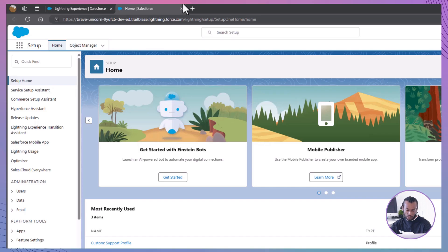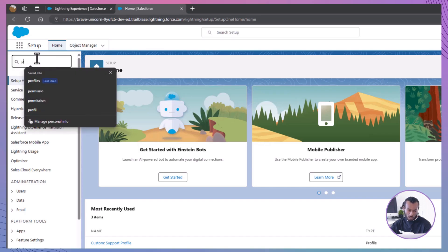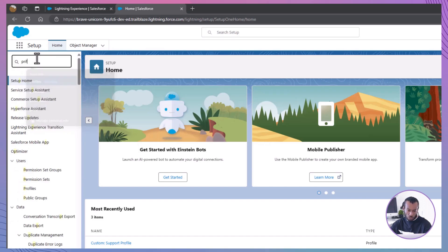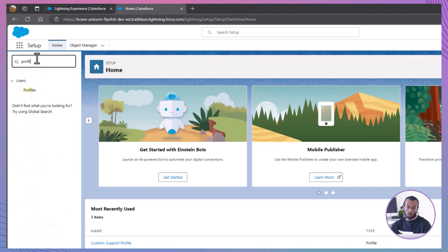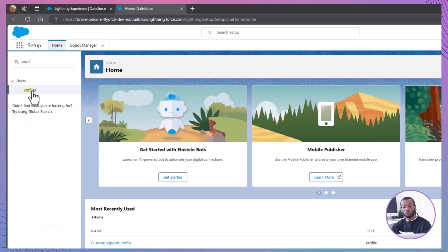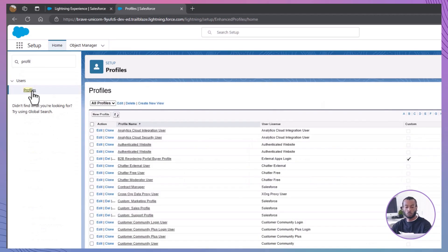Access Profiles. In the Quick Find box on the left, type Profiles and select Profiles. Profiles define the permissions and access levels for users.